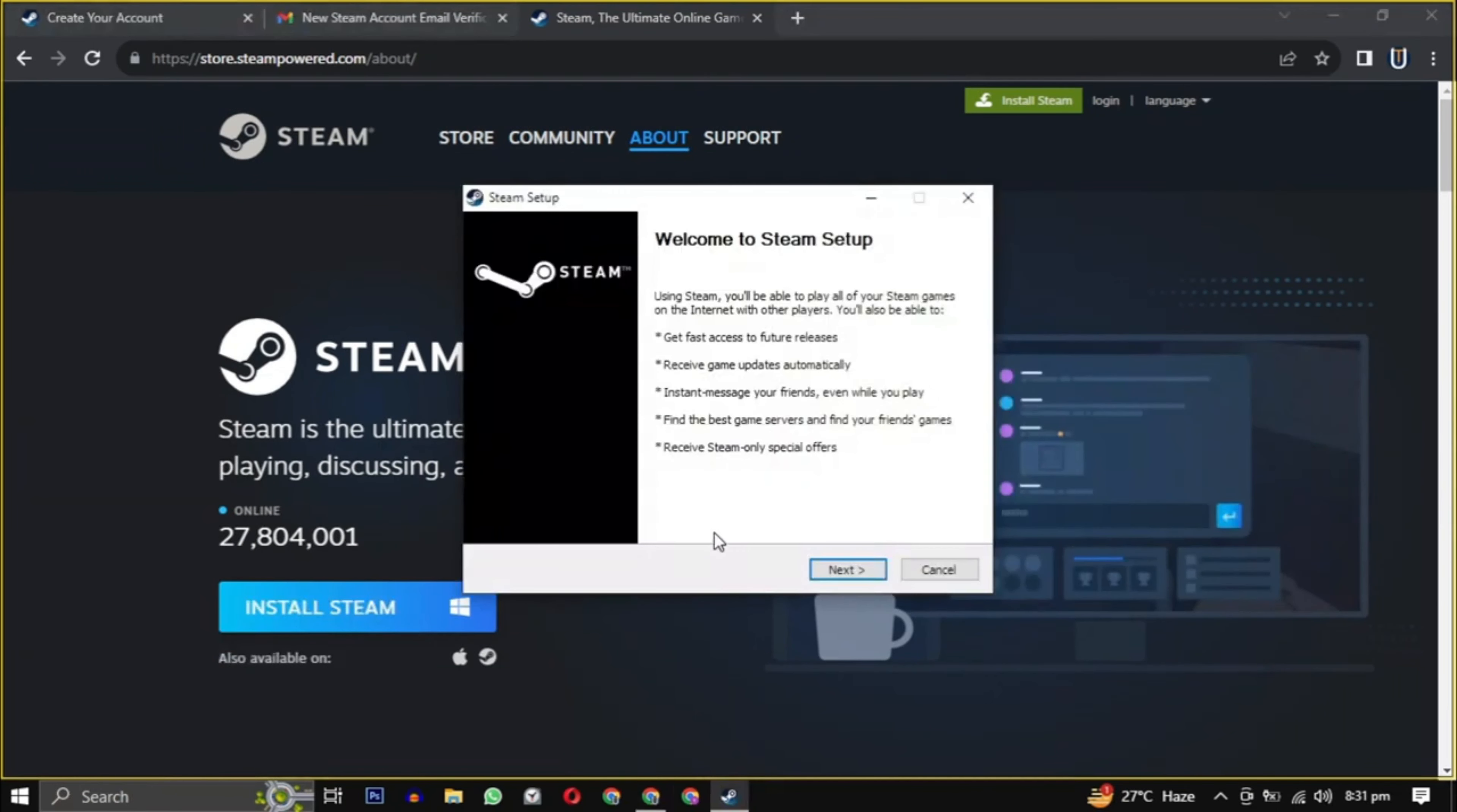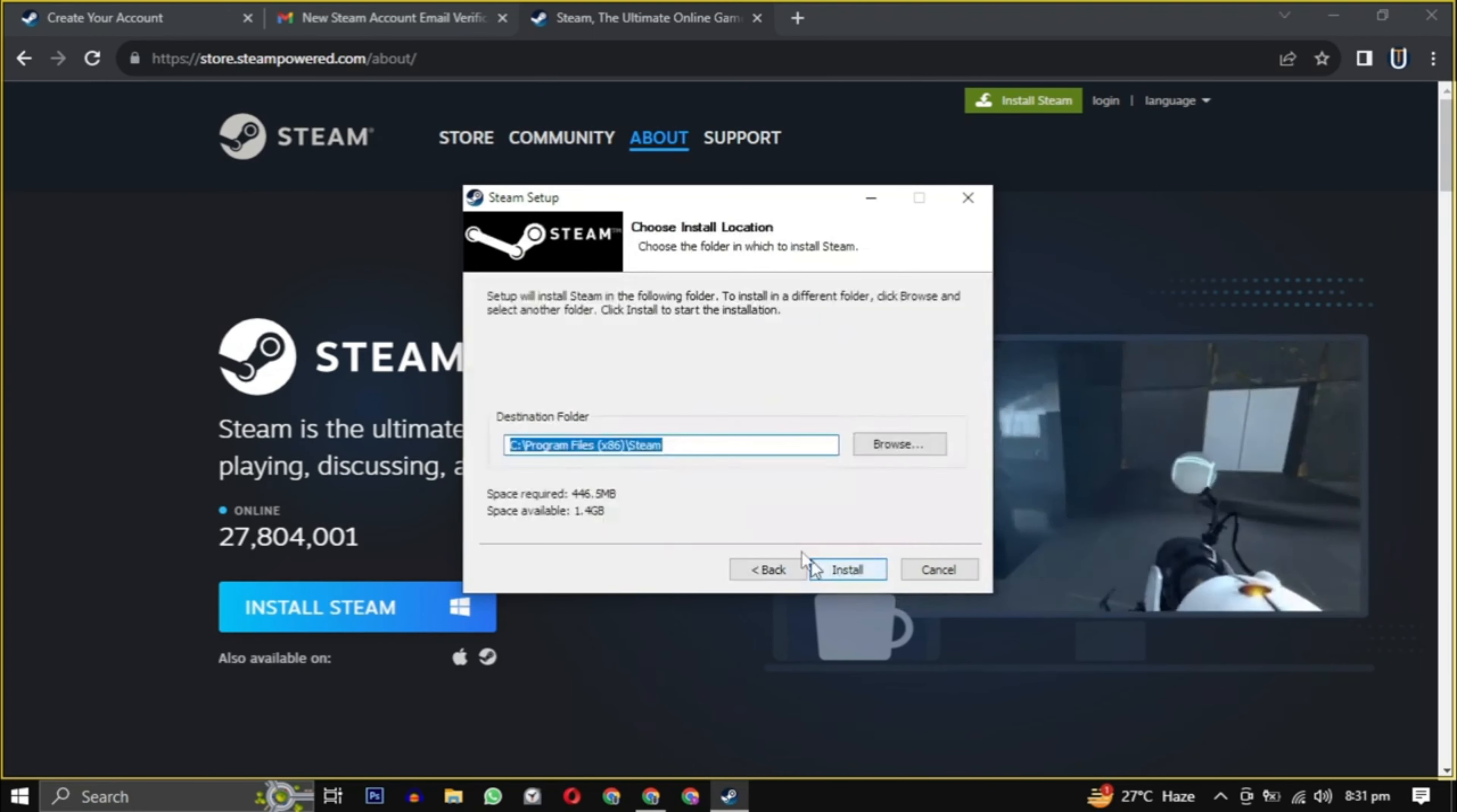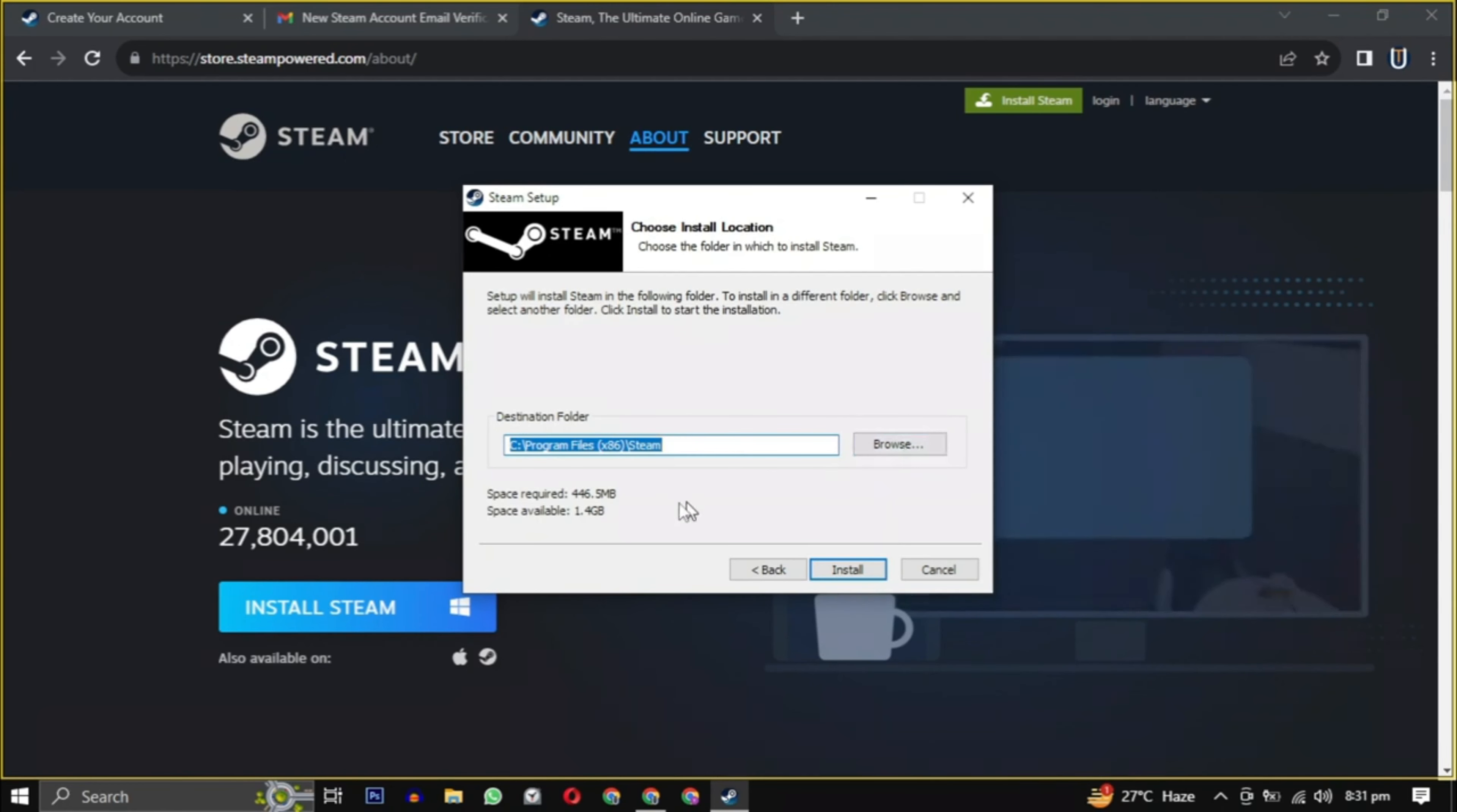Click on next and then select your language. Then select the location where you want to install the Steam software, making sure it has the required amount of space mentioned here.